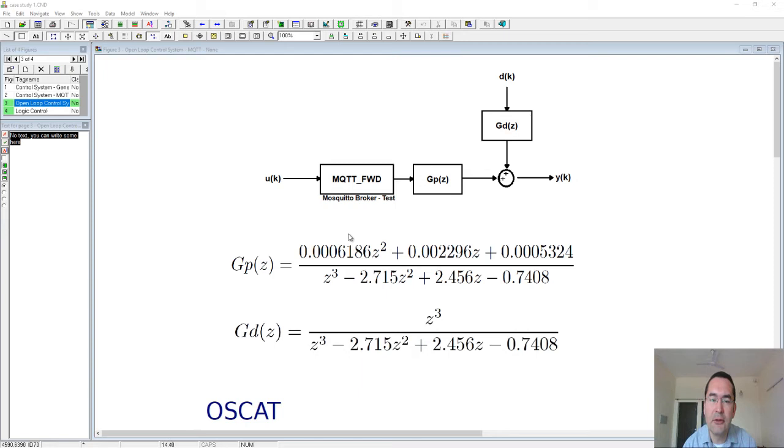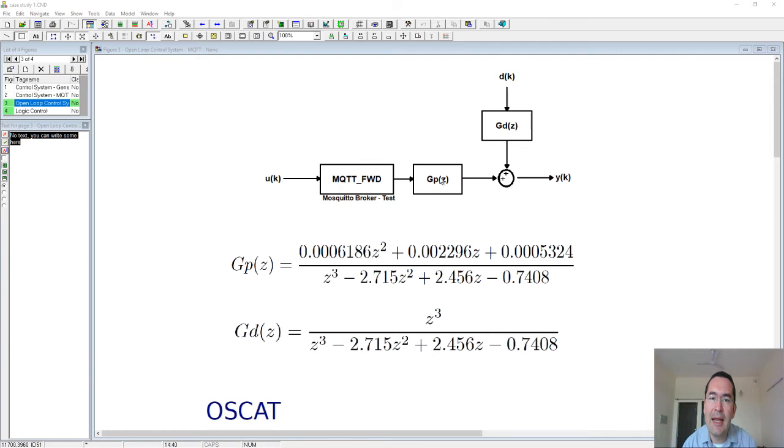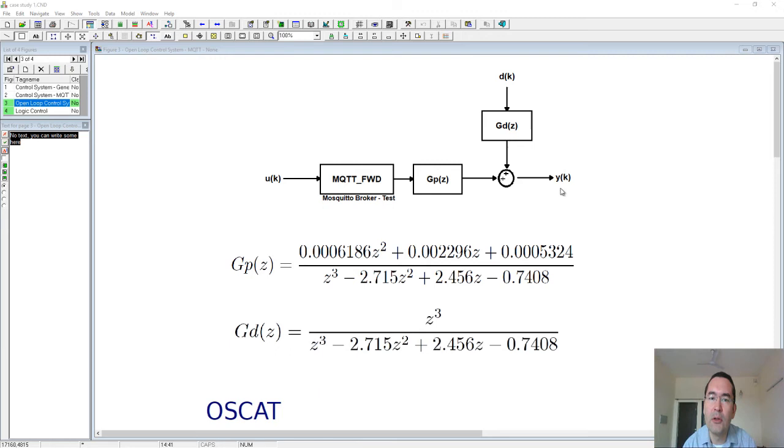Imagine that here we have the process or the system that we want to control. This system is also affected by this disturbance here, and the output we want to control is the sum of the output of this block plus this block.